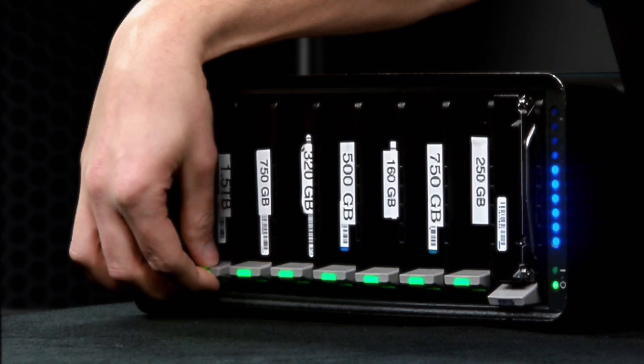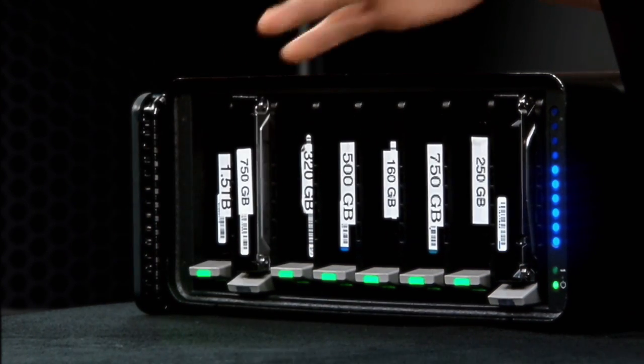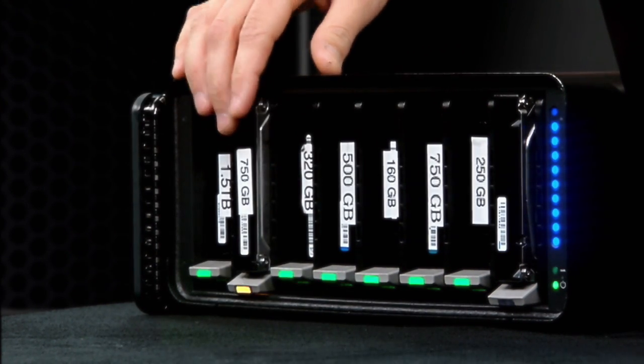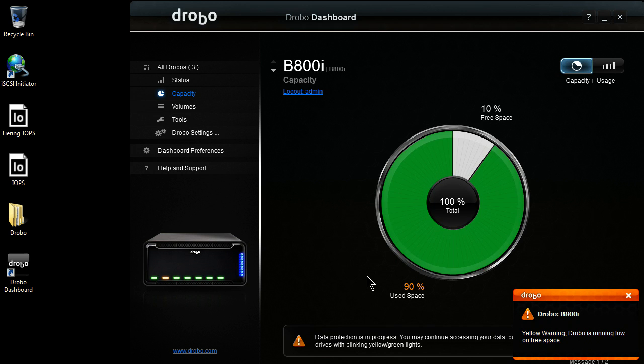What I'm going to do is simulate a failure. To simulate a failure, I'm just going to pop a drive out. I just went ahead and I popped out this second drive. The Drobo almost instantly detected that that drive had failed and is already working to get back to a redundant state.